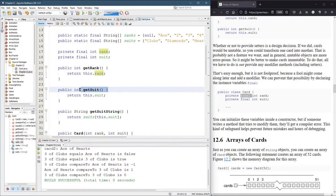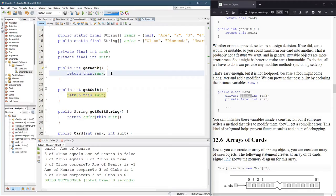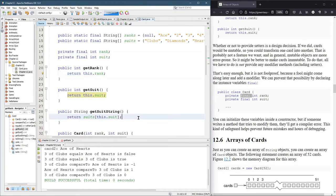I didn't use the get suit and get rank, but typically you're not going to make a mistake when you write your get method, because it's really just going to return the corresponding field. There's not much going on in a get method. I got a little fancy in the get suit string.